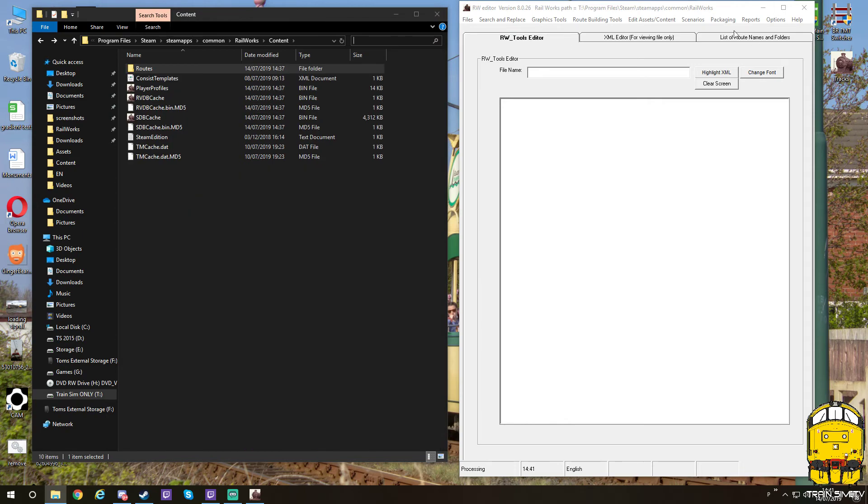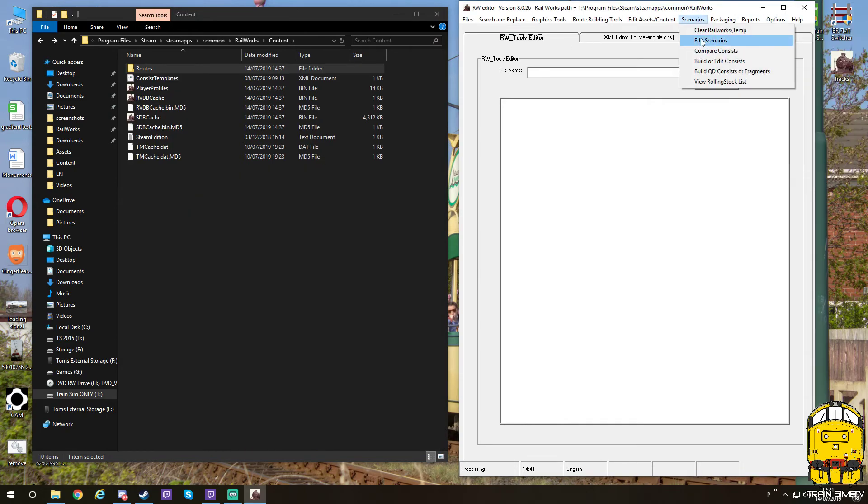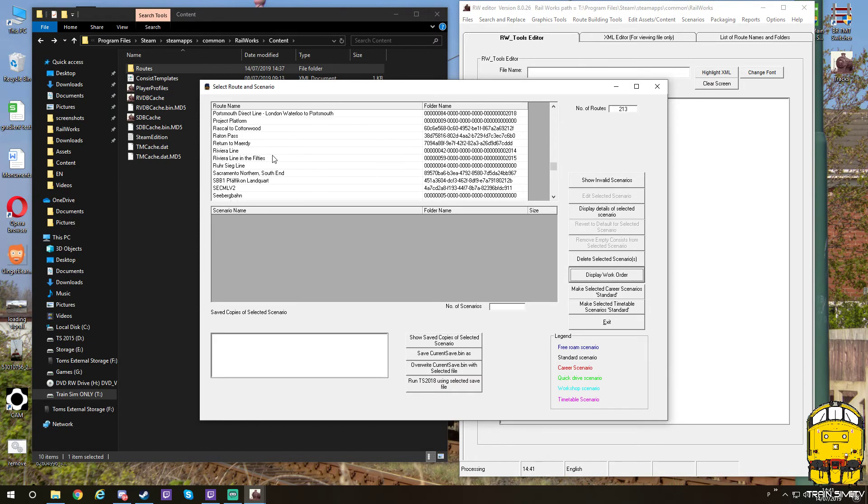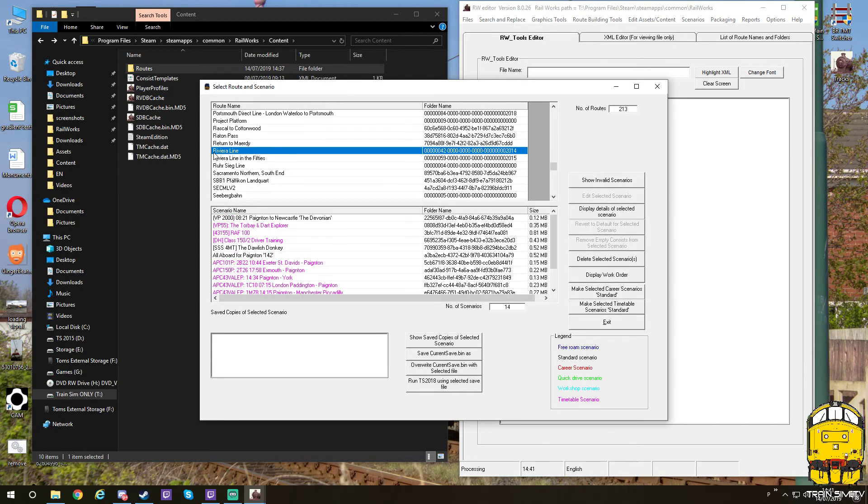That's that. Now if we go back into scenarios, edit scenarios, and have a look down in here, we can now see that the route has now appeared.